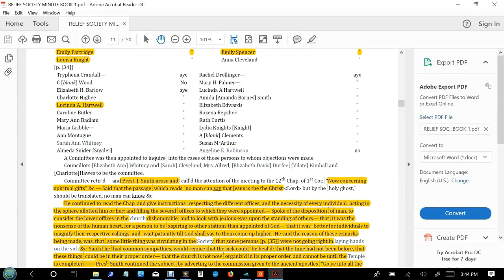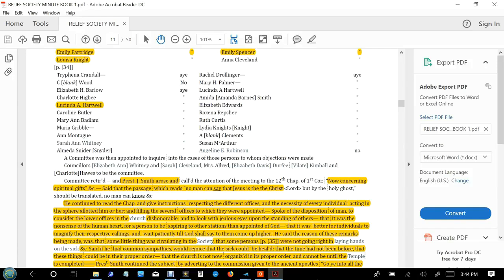Now concerning spiritual gifts, said that passage which reads, no man can say that Jesus is the Lord but by the Holy Ghost. He continued to read the chapter and give instructions respecting the different offices and the necessity of every individual acting in the sphere allotted him or her. He spoke of the disposition of man to consider the lower offices in the church dishonorable and to look with jealous eyes upon the standing of others, that it was nonsense of the human heart for the person to be aspiring to other stations than appointed by God, that it was better for individuals to magnify their respective callings and wait patiently till God shall say to them, come higher.